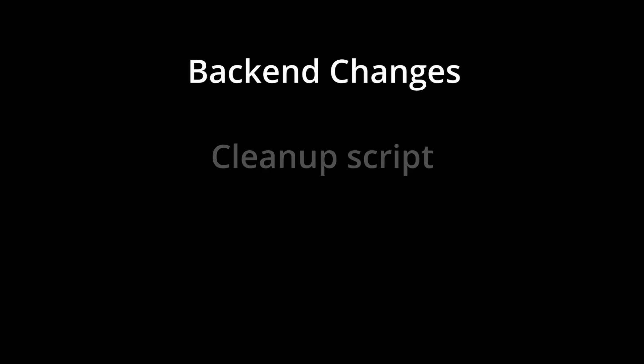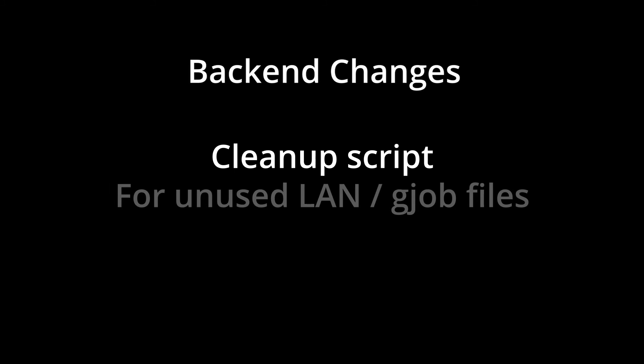So now for a quick note on some backend improvements, there's a new cleanup script that runs periodically that keeps the continuous print file folder clean. It tends to clutter up if you do a lot of LAN printing, because that's where all of the packed gjob files go to serve over the network. This script basically just tracks whether or not those files are being used anymore and cleans them up afterwards.